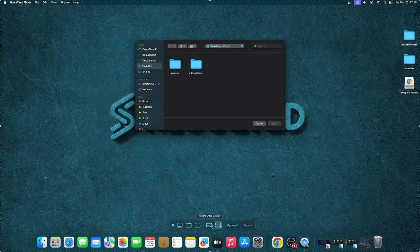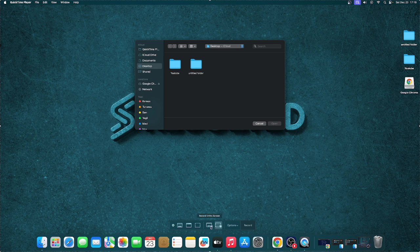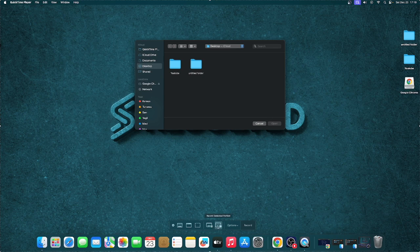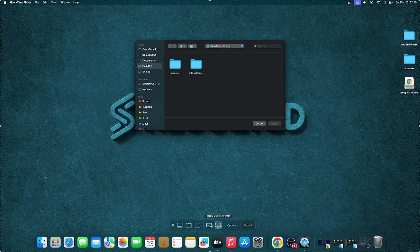We can either Record Entire Screen, which records everything on your MacBook, or we can Record a Section. If you choose Record a Section, you'll need to select which section of the screen to record. I'm just going to select Record Entire Screen.